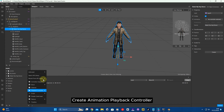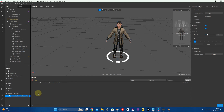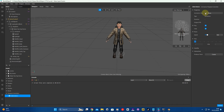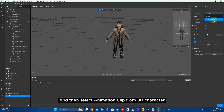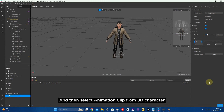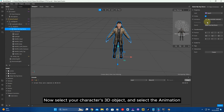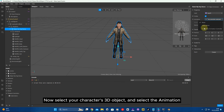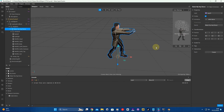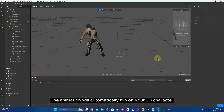Create an Animation Playback Controller. Then select the Animation Clip from the 3D character. Now select your character's 3D object and select the animation.